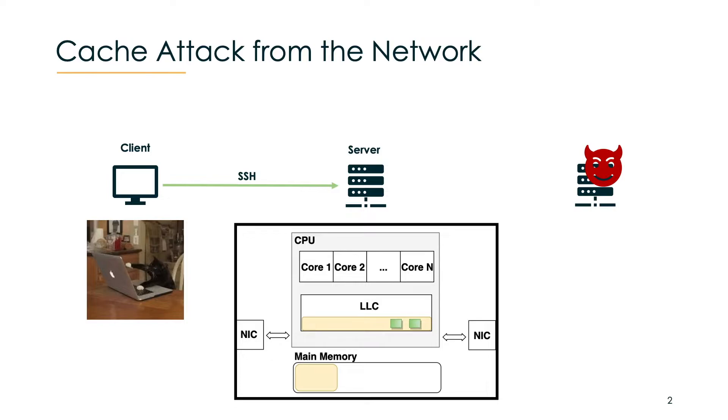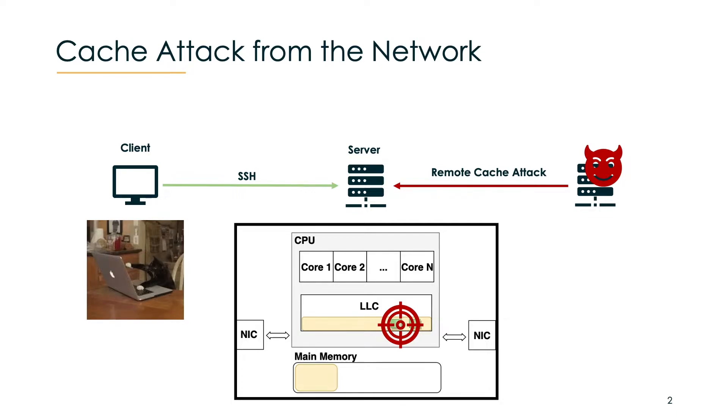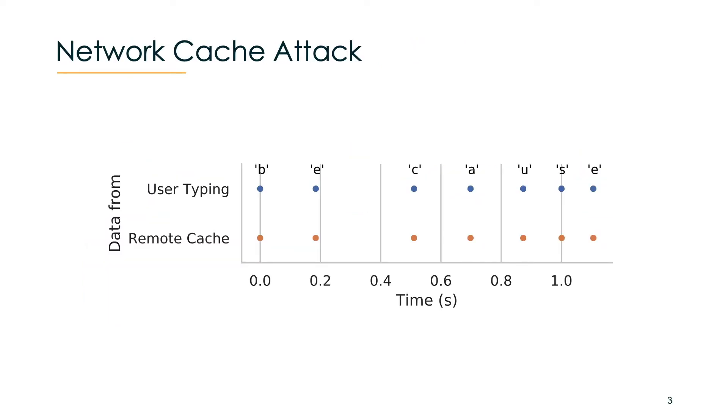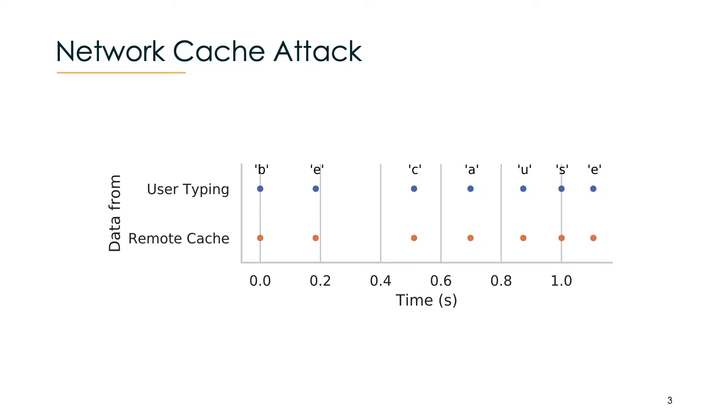At the same time an attacker launches a remote cache attack and reads out the cache activity from the last level cache. More precisely, our attack can leak arrival times of the individual network packets from the SSH session. In the best case these are actually matching exactly the typing information from the user. Together with some statistical analysis we can then reconstruct words as humans have very distinctive typing patterns and therefore we can leak what you type in your private SSH session.